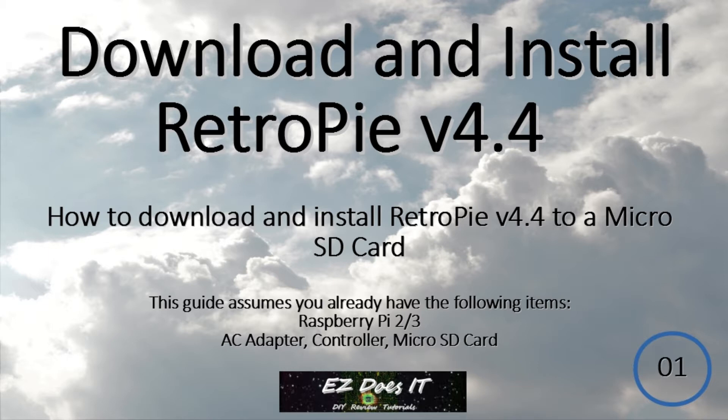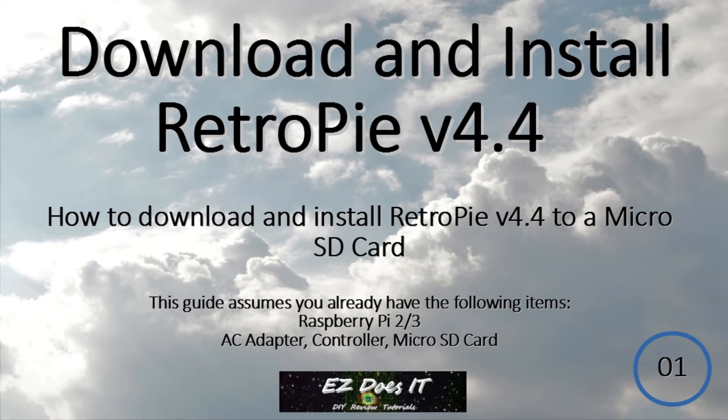Now this guide assumes you already have the following: either Raspberry Pi 2 or 3, an AC adapter, a controller, and a micro SD card.